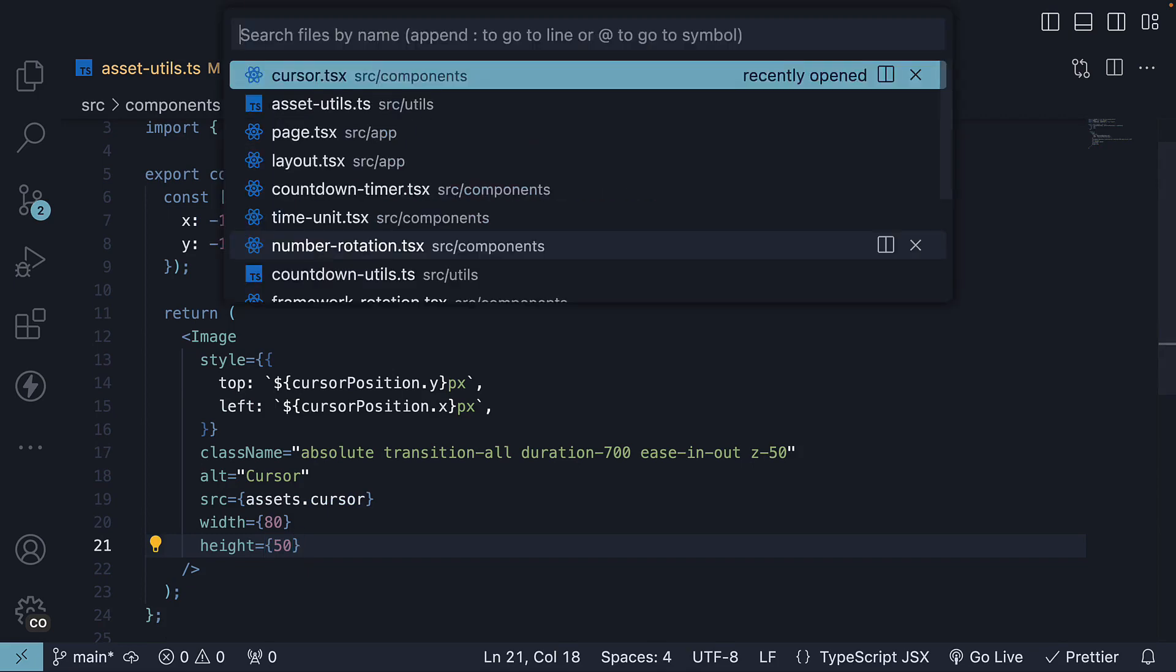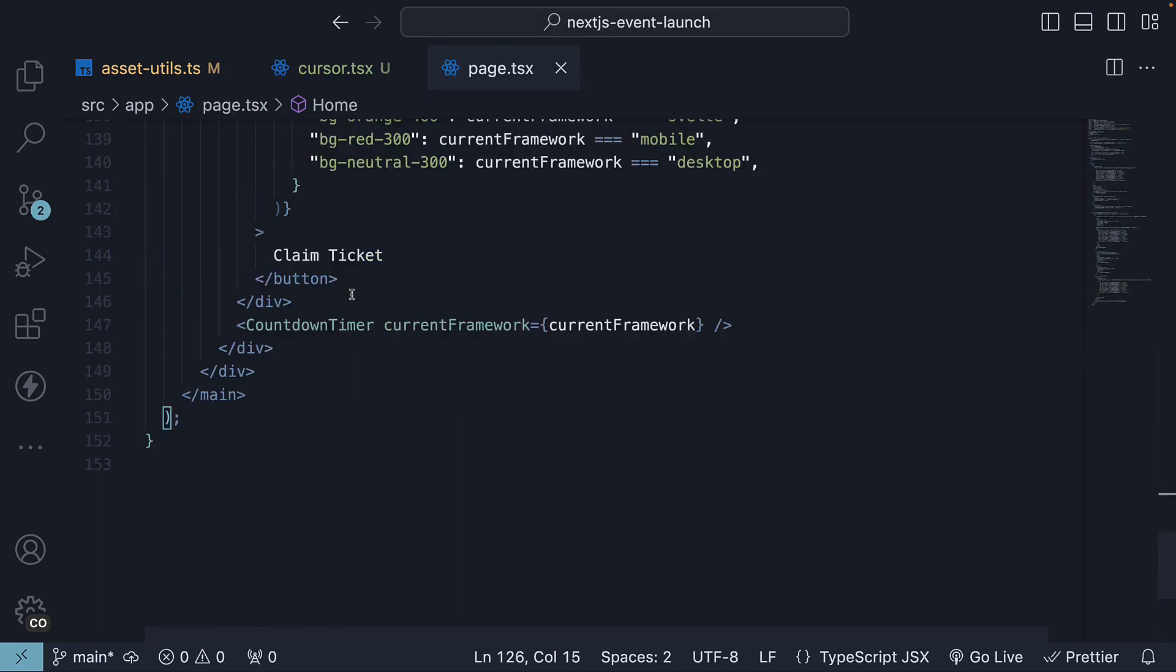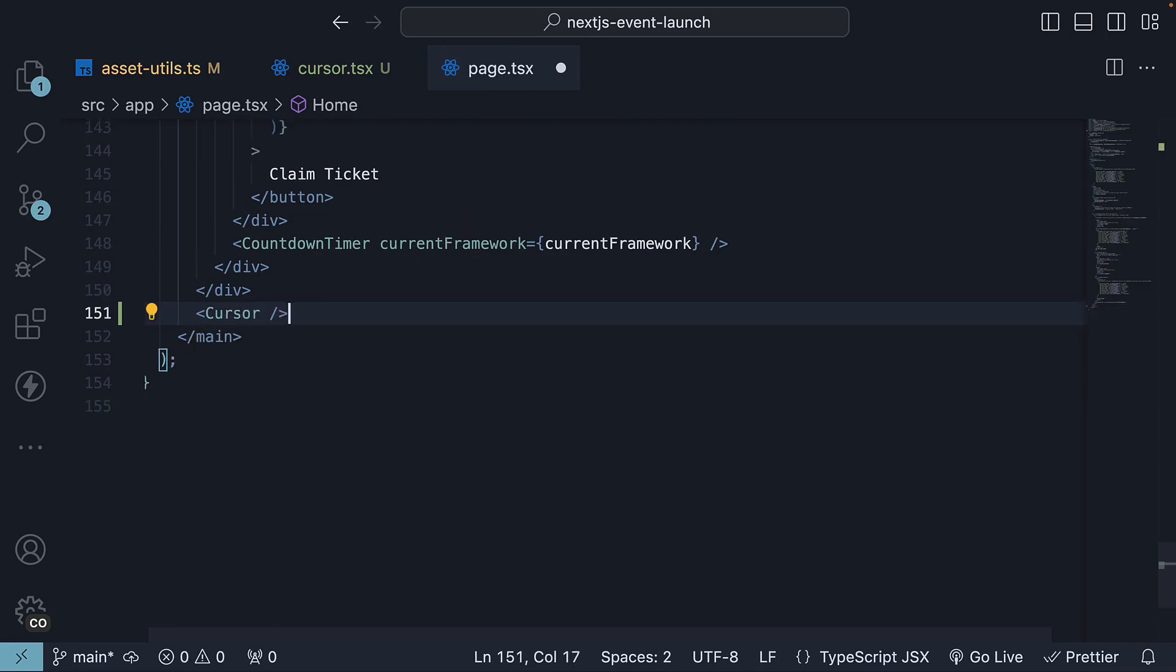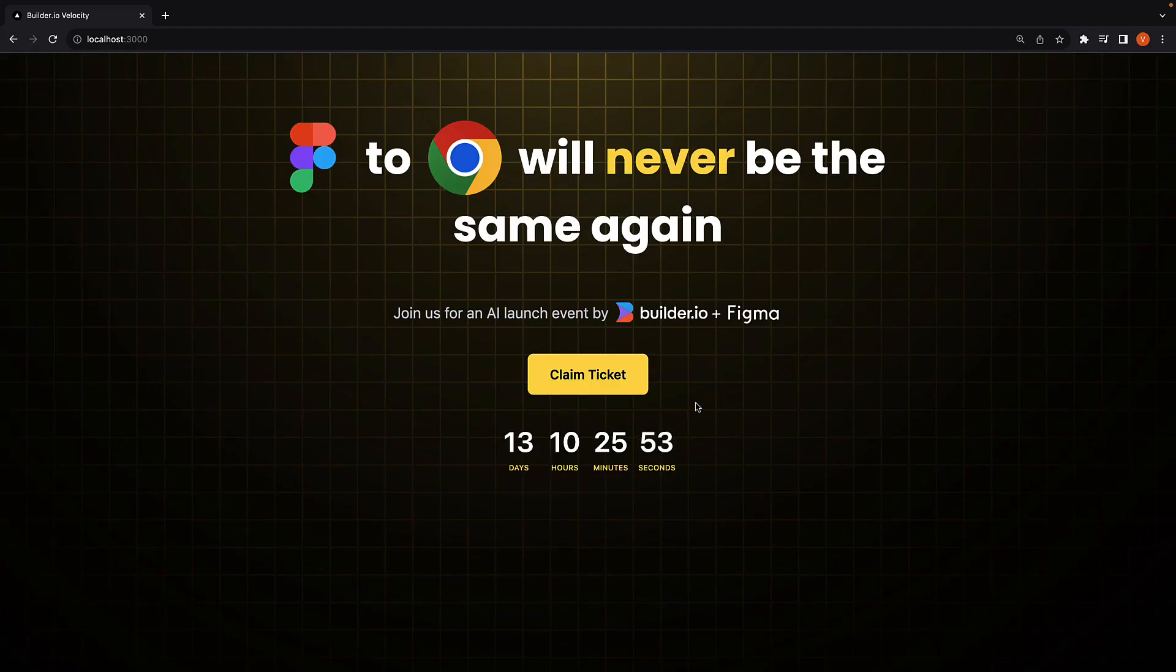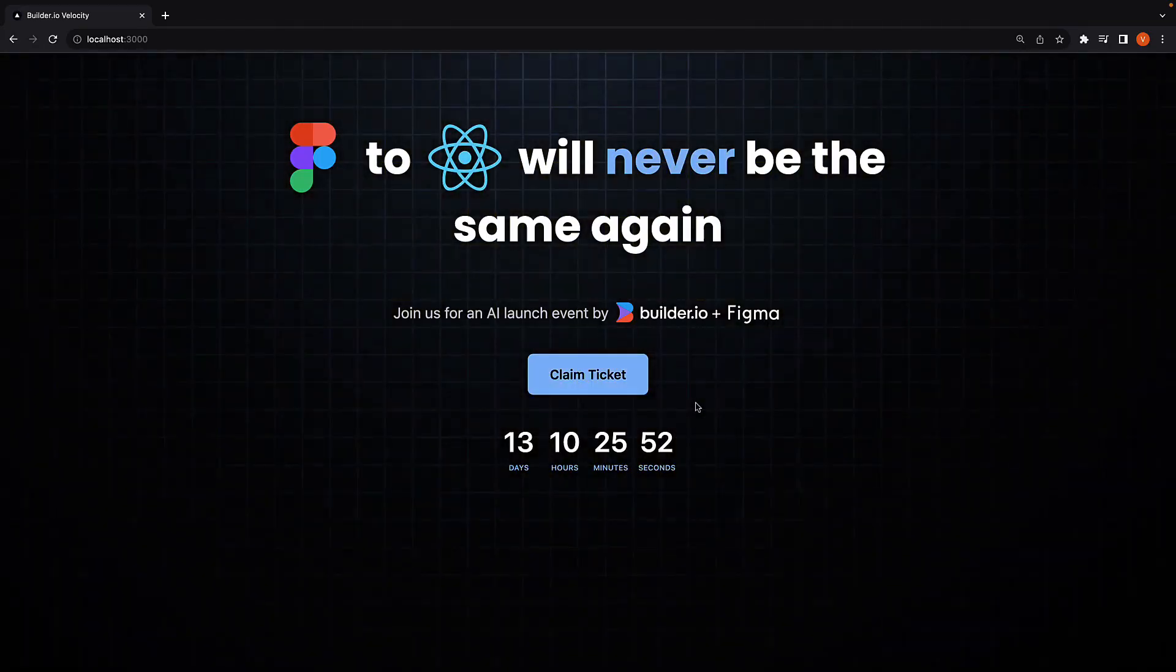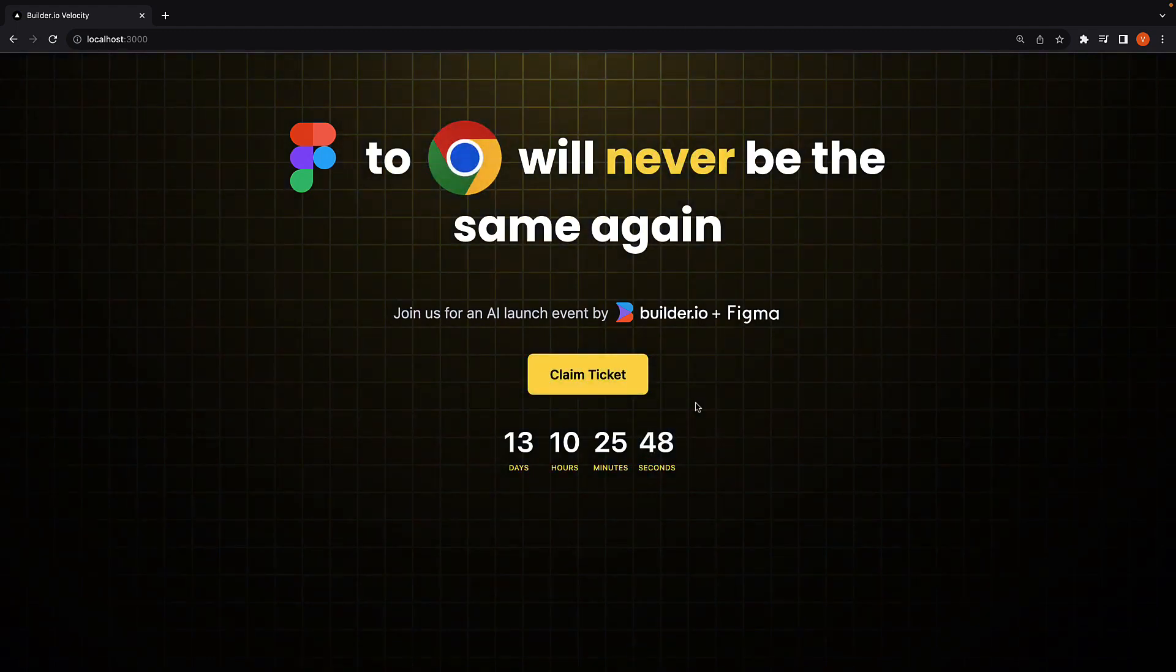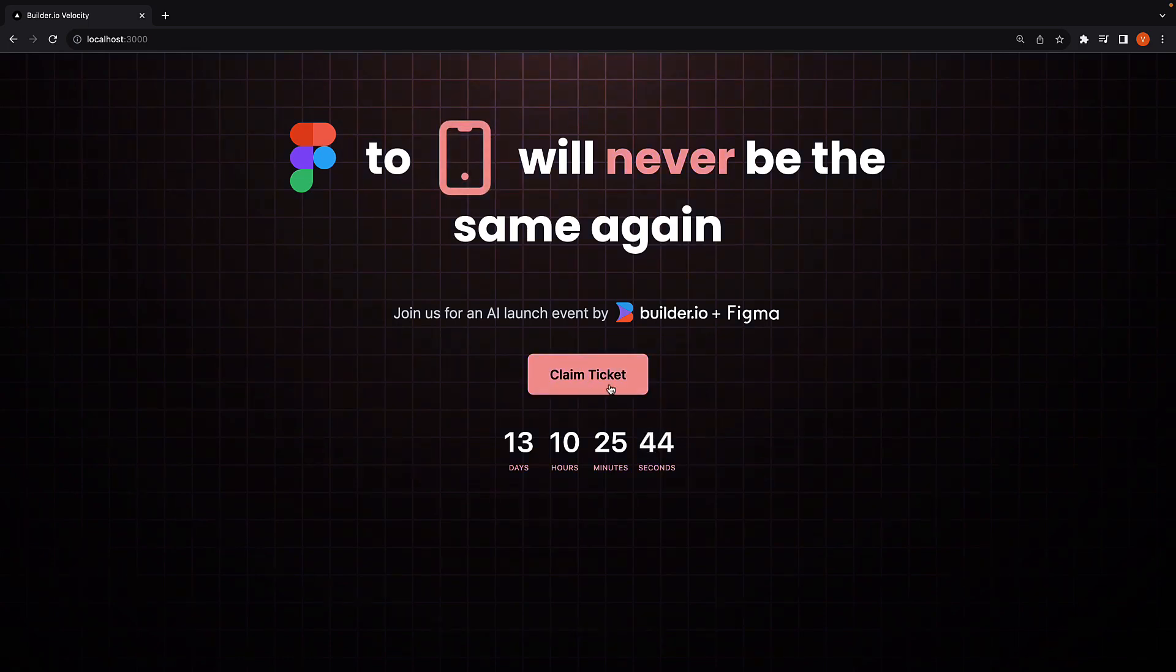If we now include this in page.tsx, right before the closing main tag, and import it at the top, head back to the browser and reload the page. It is clear we don't see the cursor and it is off screen. Let's bring it into the screen, placing it above the claim ticket button.